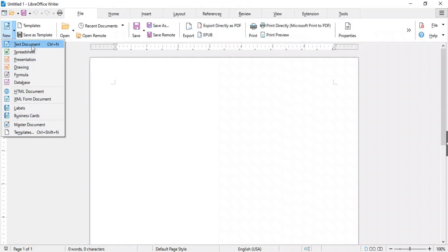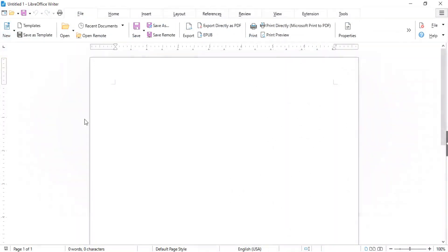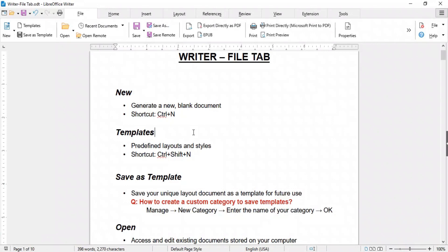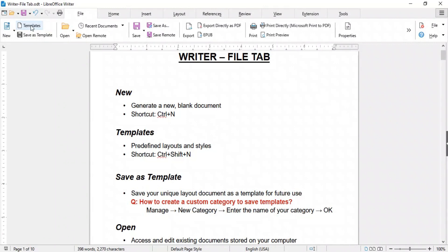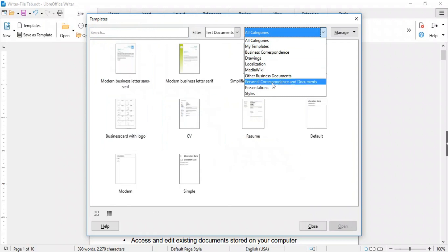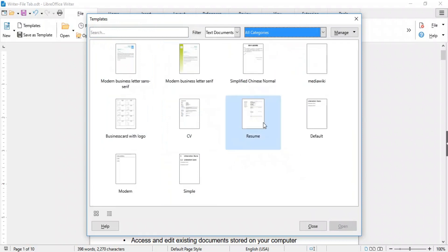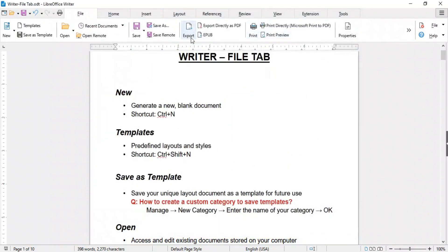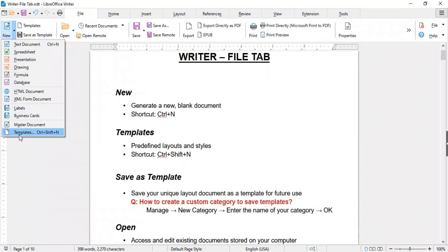From here you can generate new files for other LibreOffice components or select from predefined templates. Next is Templates. LibreOffice Writer offers a variety of templates to create documents with predefined layouts and styles. Clicking on it will open a window with various predefined templates such as business letters, CVs, and more. You can search for a specific template by name or filter templates by category. The Templates option is also accessible in the New drop-down menu using the shortcut key Ctrl+Shift+N.